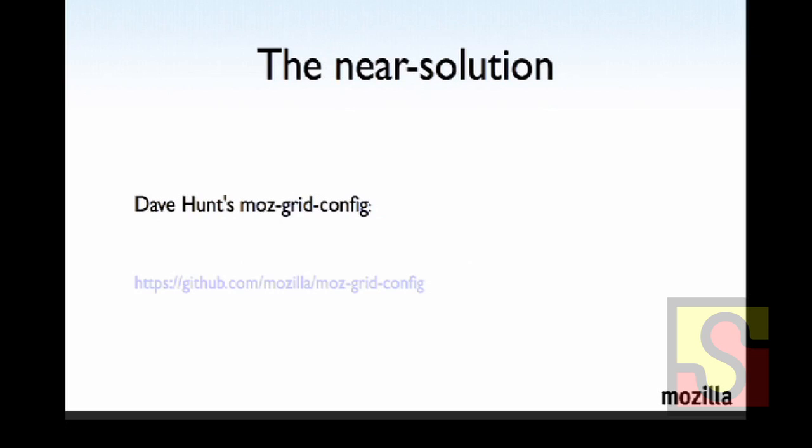And we also have three additional virtual machines inside there running XP and Vista as well. So I know the link is hard to see there, but these slides will be available. It's just Mozilla slash Moz dash grid dash config in GitHub. This was almost purely written entirely by Dave Hunt, who is on our team as well.